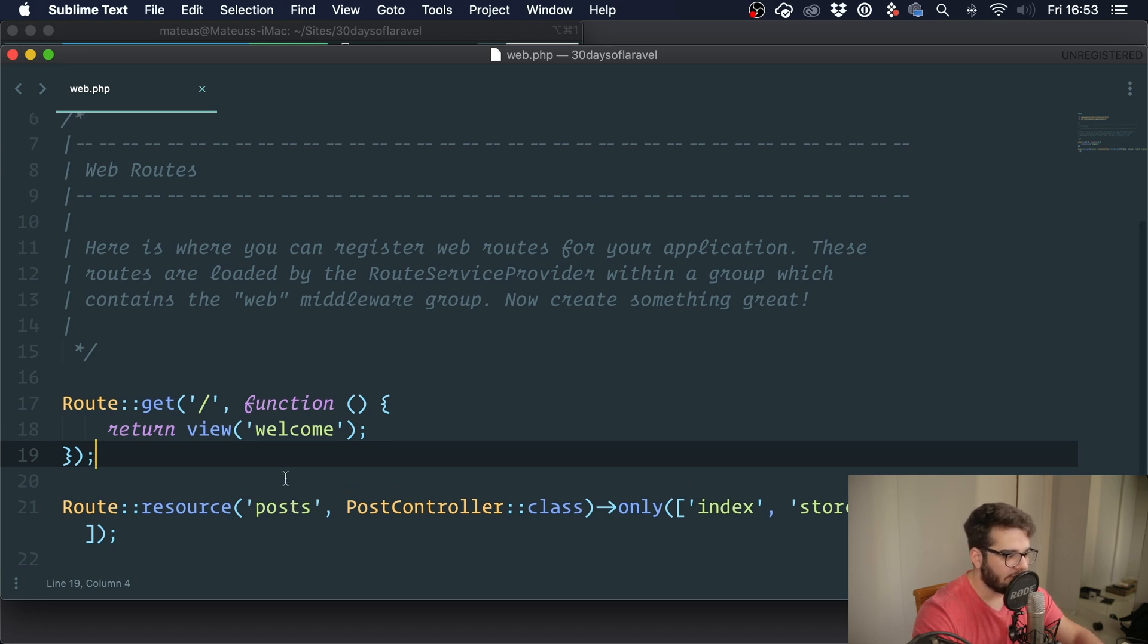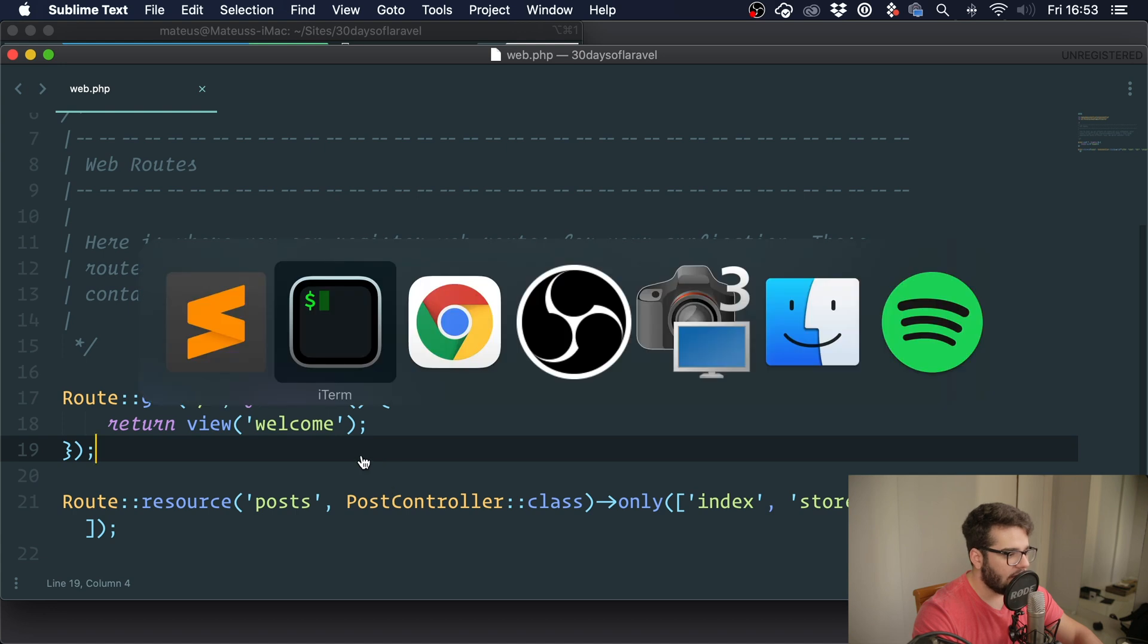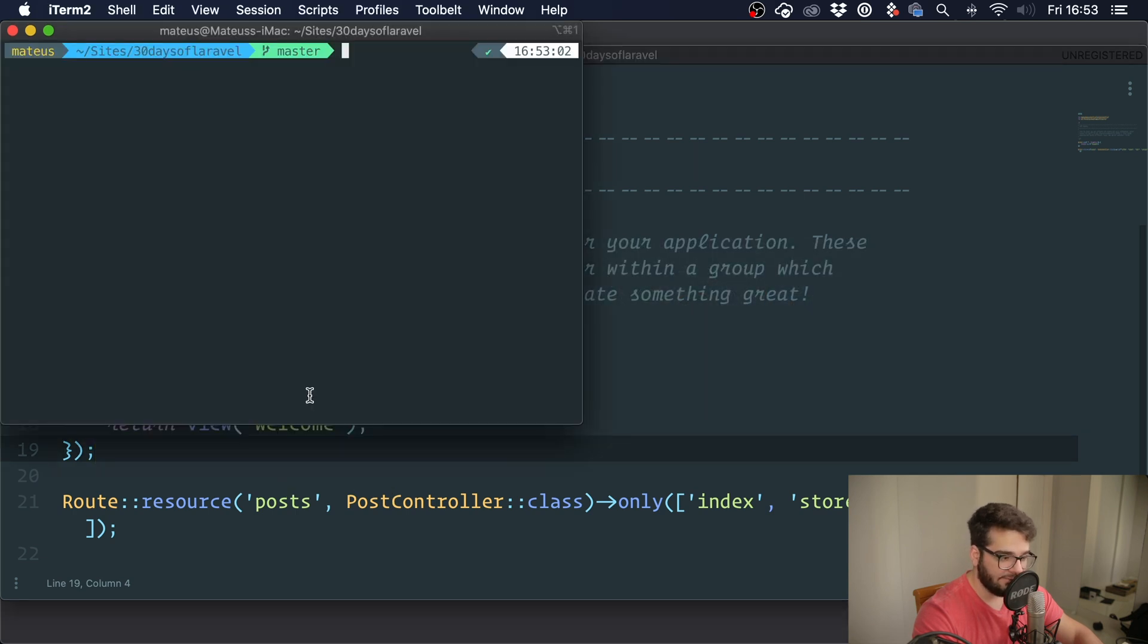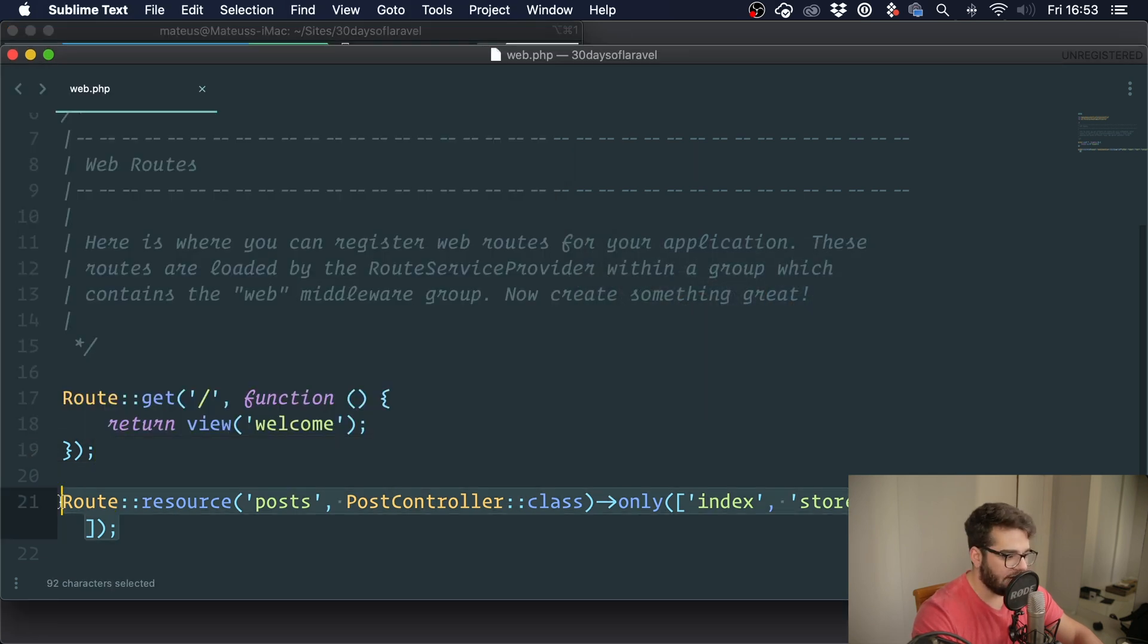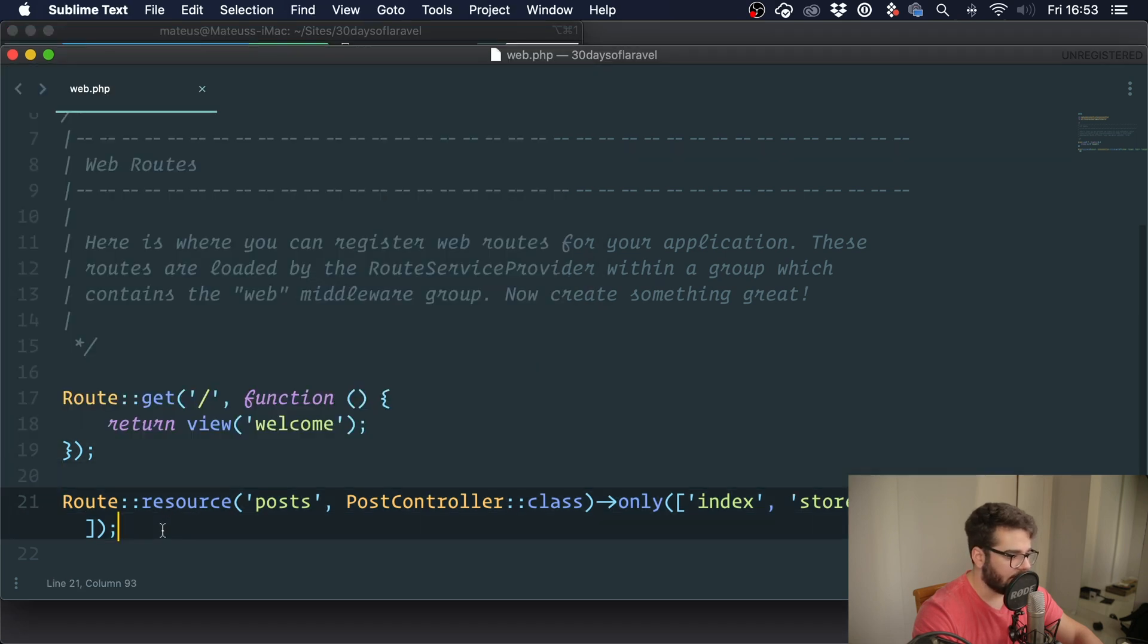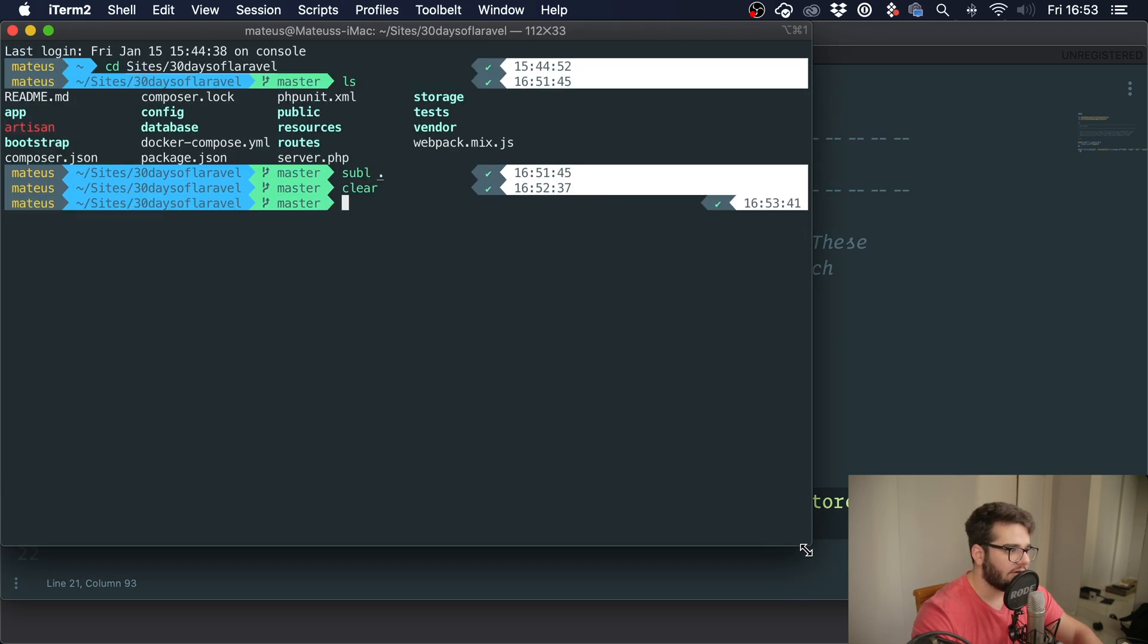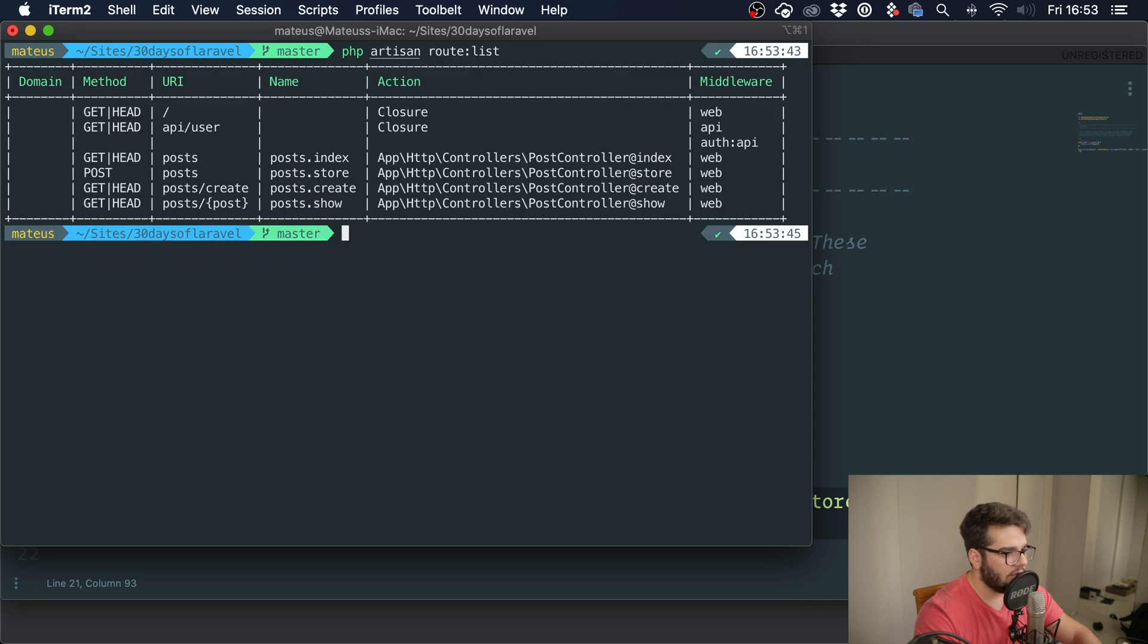You may not know this, but routes can have names. Here we have a resource route, and when you use the resource method it automatically generates the names of the route. Let's run PHP artisan route list and you can see that we have a name here. We have posts.index, posts.store, .create, and .show.